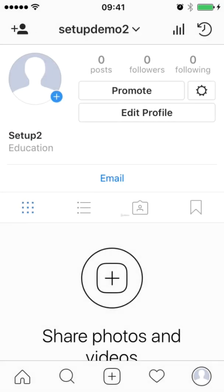So now that you know how to set up a business account for Instagram, go ahead and set one up for yourself or for a client or a company that you're working for.